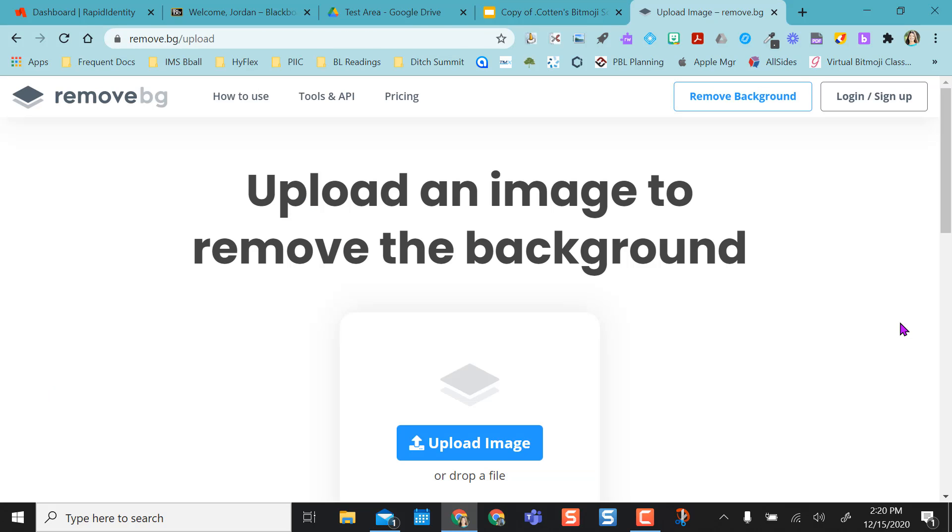Remove BG is a great site to quickly take the background out. It's the best thing being free to removing background from your images and very quick.